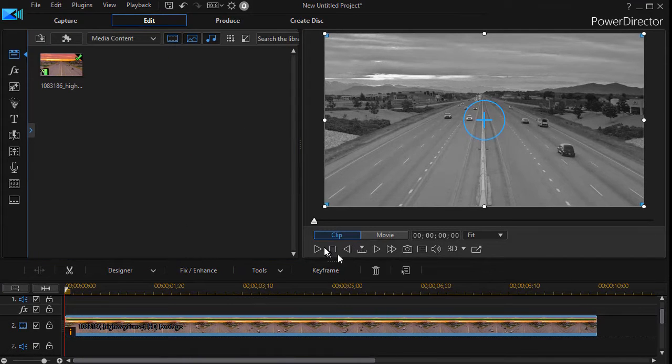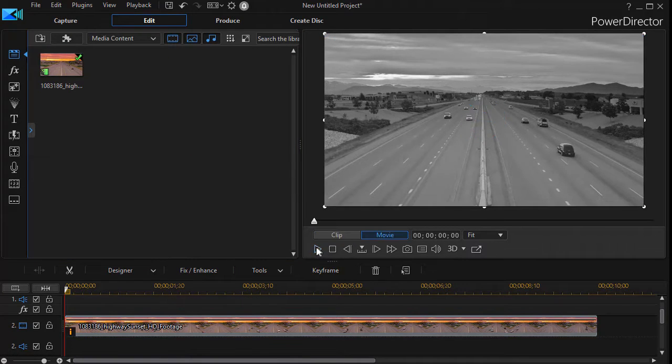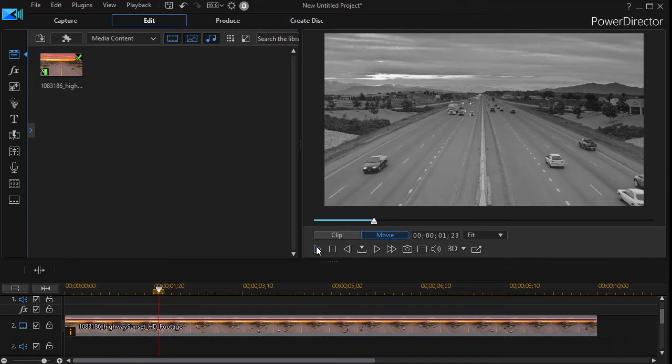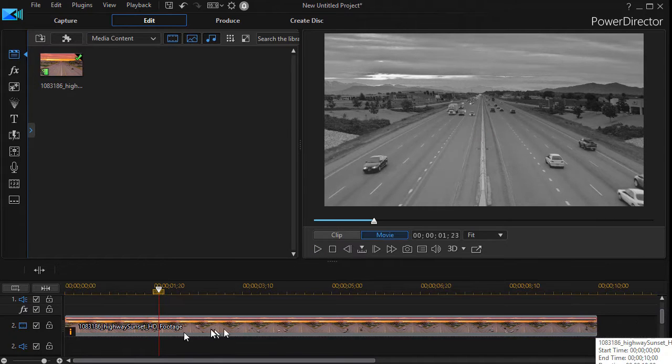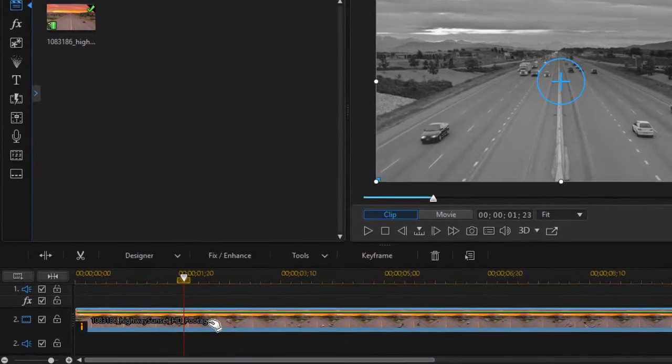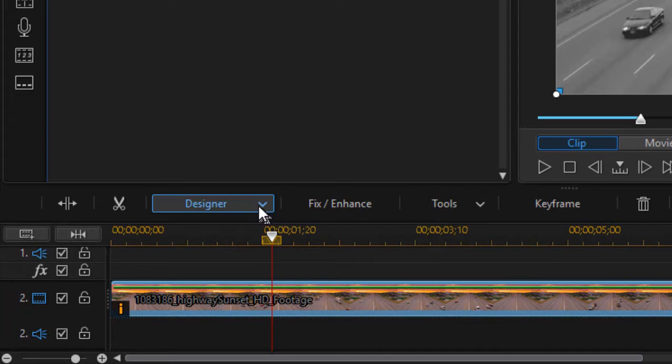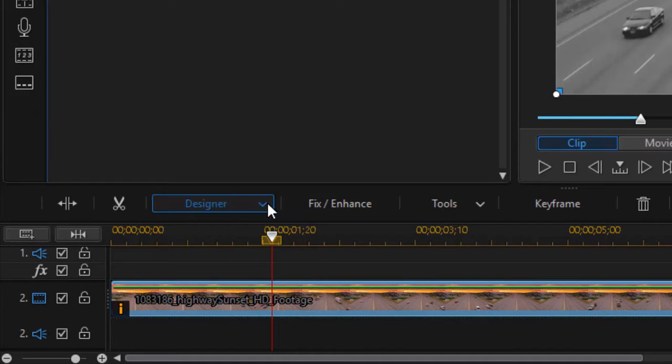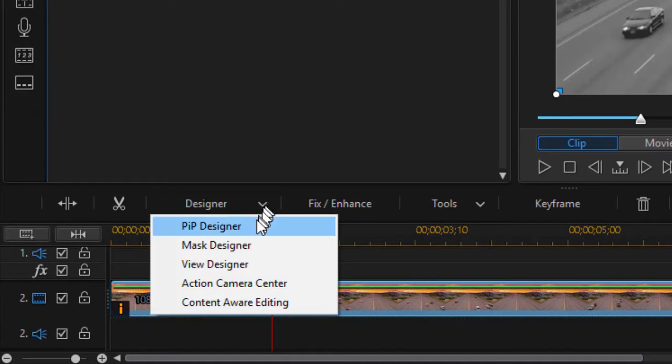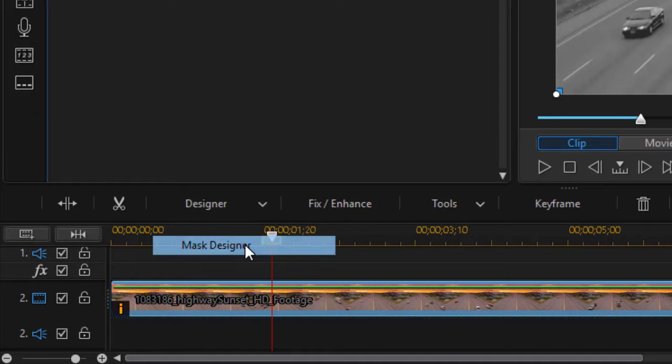I'll close that tool. So now my black and white will play on top of the color. We need to do some adjusting to it. I'm going to click on it again, then click on the Designer button above the timeline and click on Mask Designer.